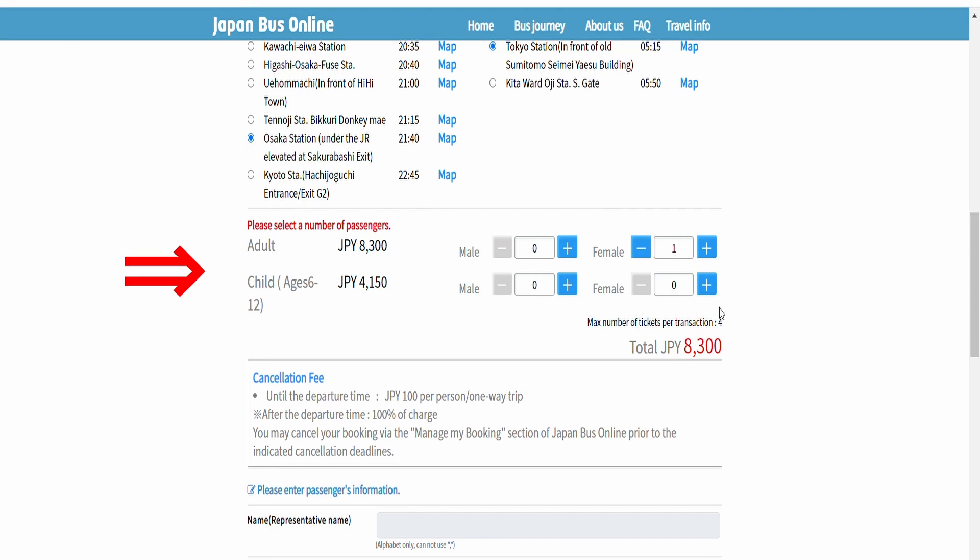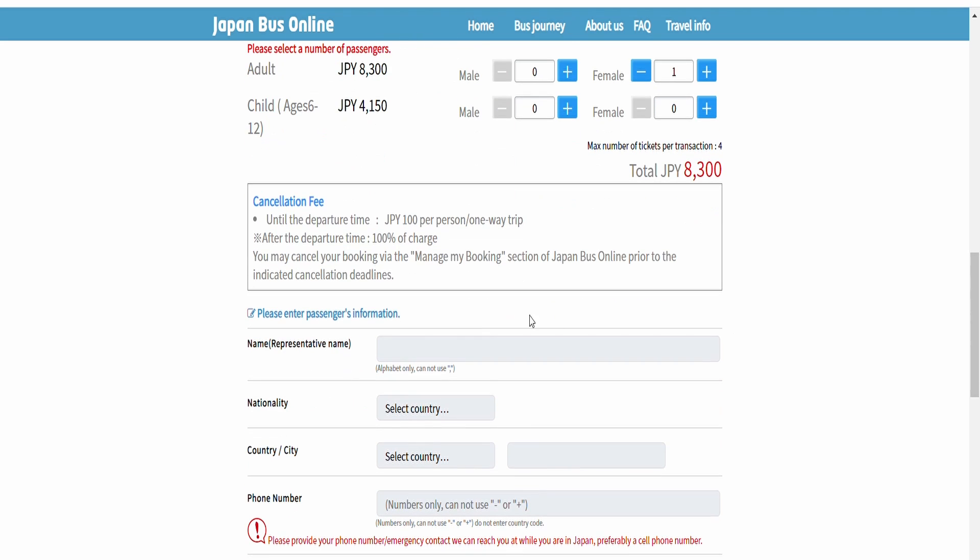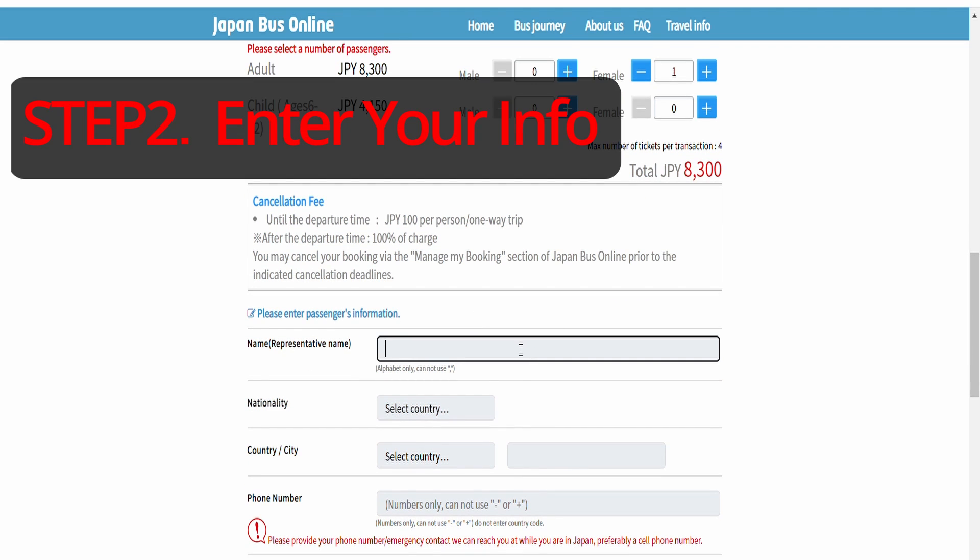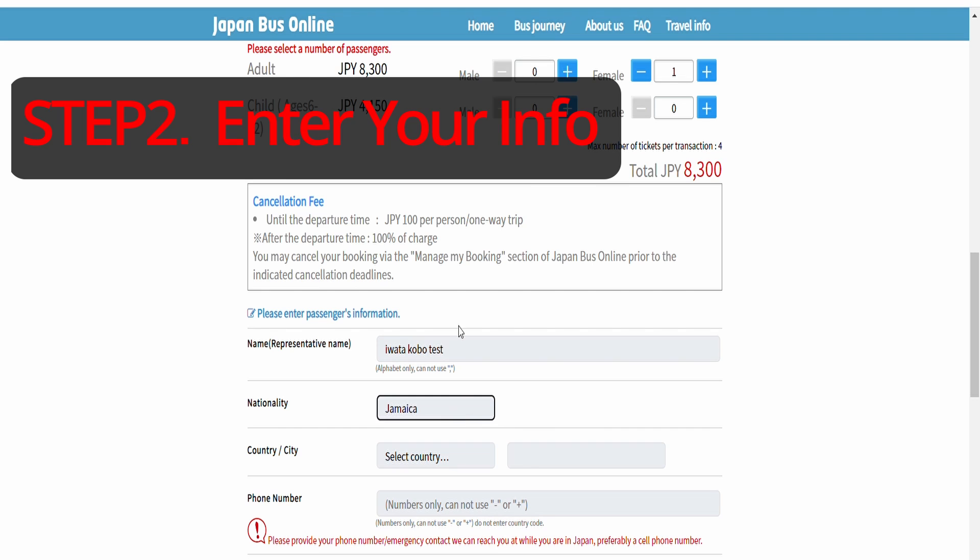Select a number of passengers. Now you need to enter your information: name, nationality, country, phone number and email address.